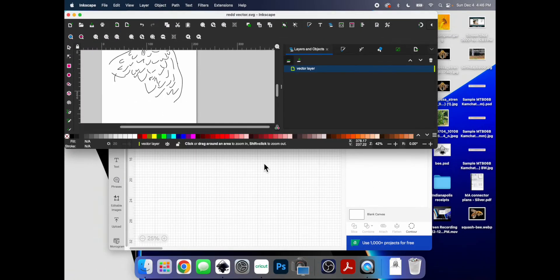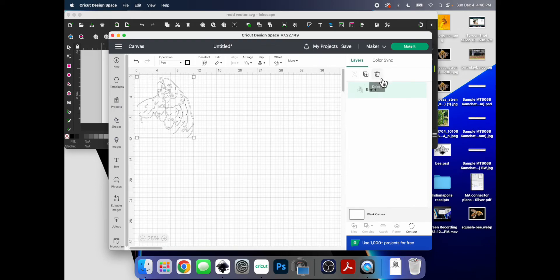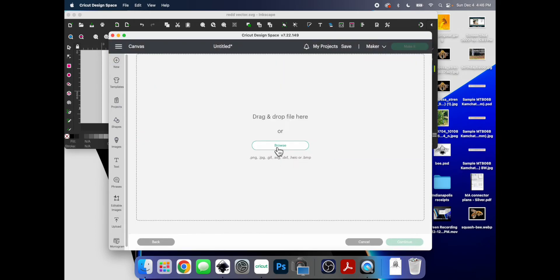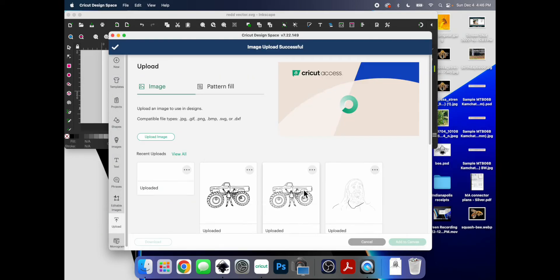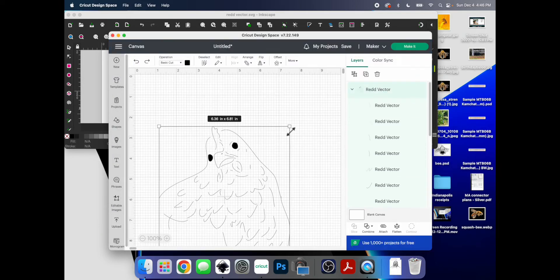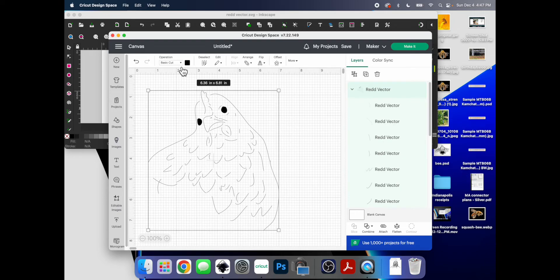Now we're going to upload it to Cricut and get rid of this garbage. Okay, so she looks like a pirate, but don't worry about that.